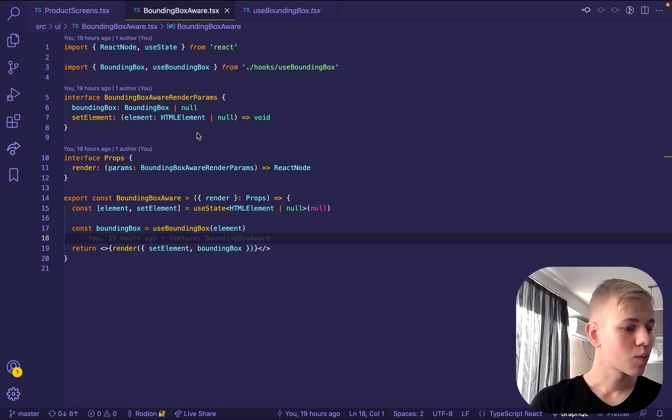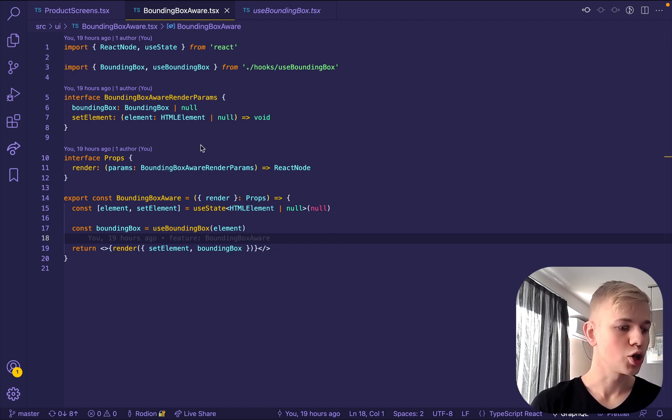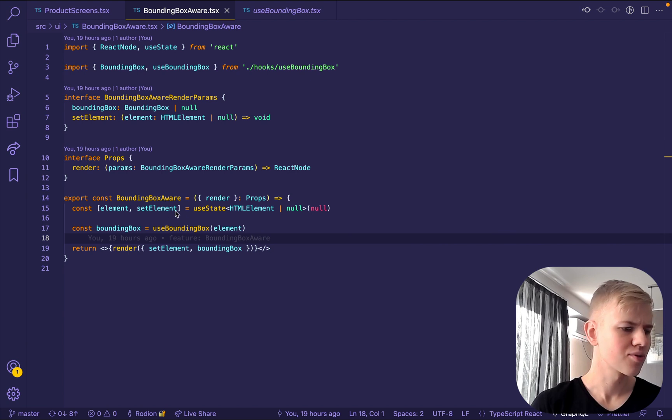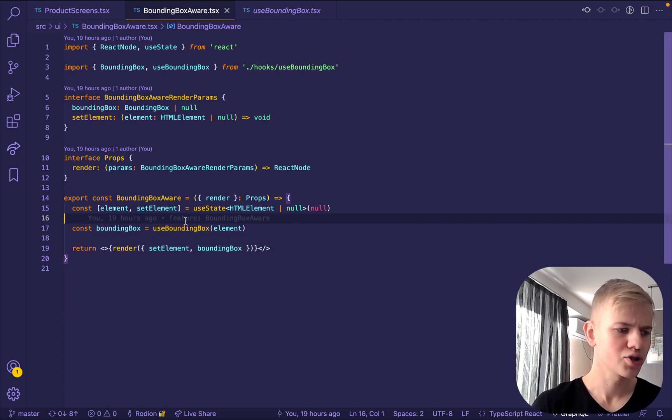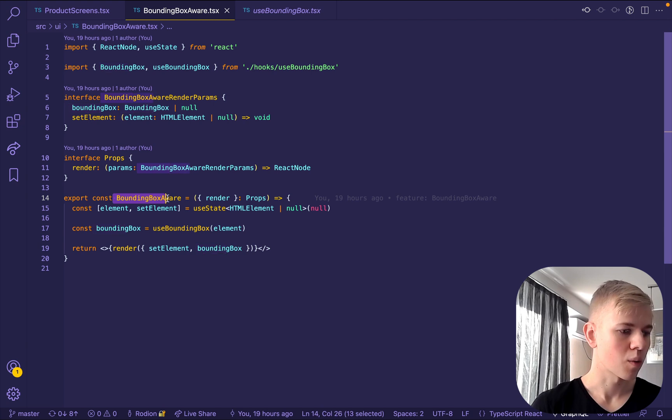The bounding box-aware component is just a small wrapper around the use bounding box hook. And I use it in a rare situation. Usually I just go with this hook, but in some situations it's just nicer to wrap it with this component.